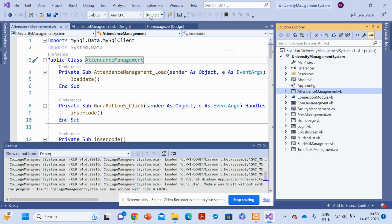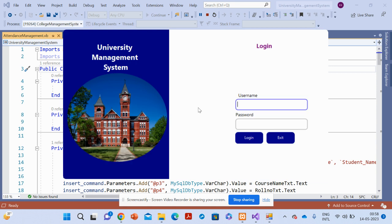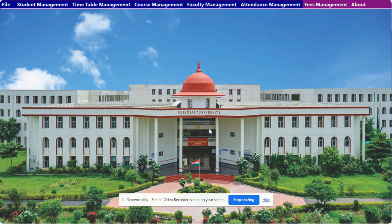Once you load and run this project, the splash screen will display first, and after that it will show you the user and password fields. The user ID is 'admin' and the password is 'test'. Once you log into the system, it will show 'Login Successfully'. This is the MDI form we have developed, and it contains all of the form links in the menu bar.